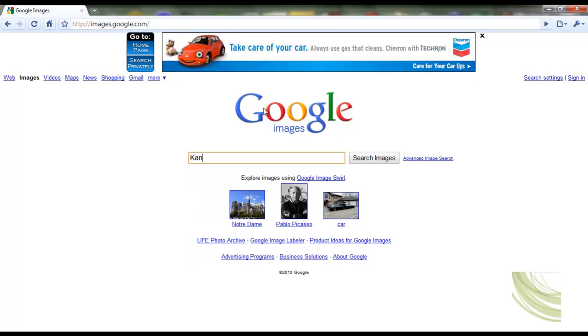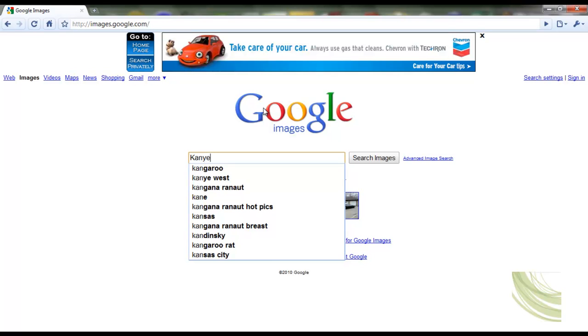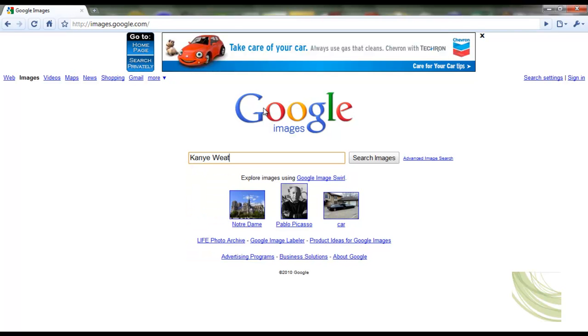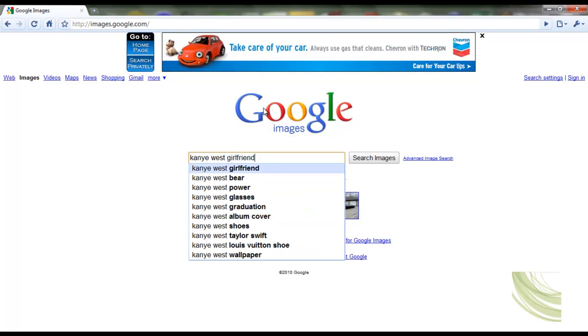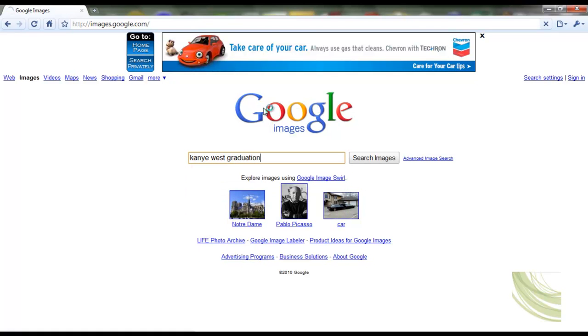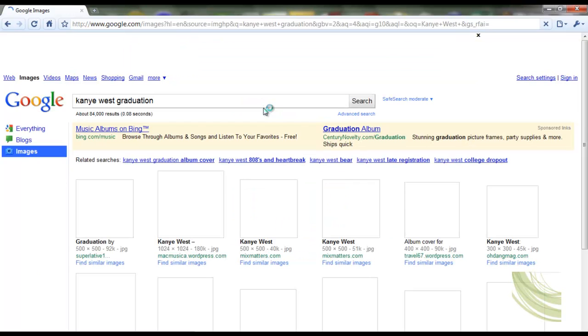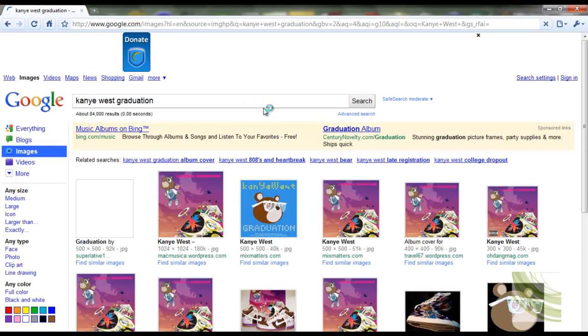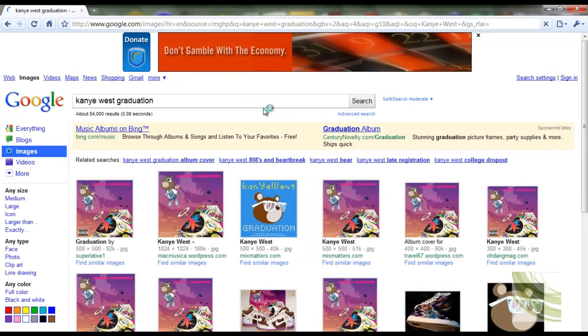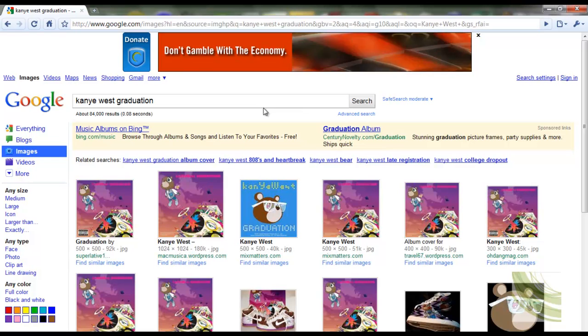I think it was called Graduation, yeah Graduation. We're going to look up Graduation and click search. Now it'll come up with loads of images, but just pick the one that you think is the Graduation one.